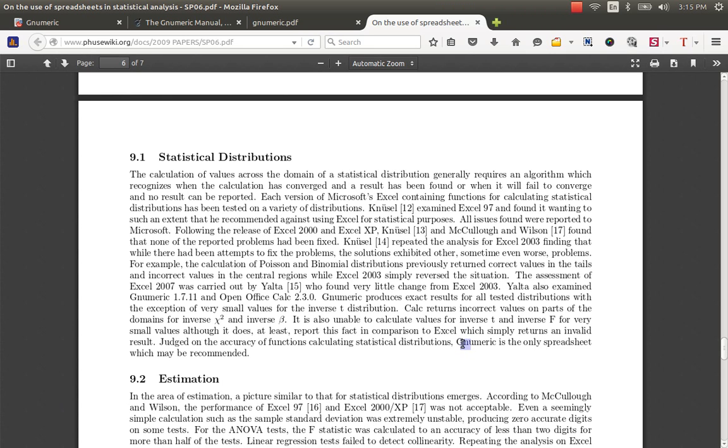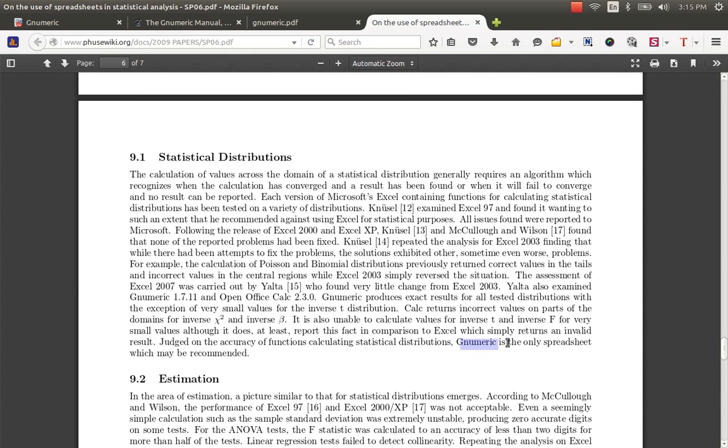Here you can see that statement very clearly mentioned in this article: Gnumeric is the only spreadsheet which may be recommended. Calc returns incorrect values on parts of the domains for inverse chi-square and inverse beta. Excel simply returns an invalid result, and finally they prefer Gnumeric for statistical analysis over Calc and Excel. So that shows that Gnumeric has better inbuilt capabilities to perform statistical analysis.